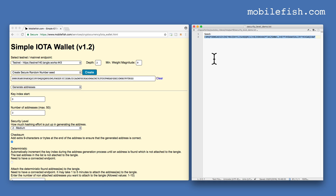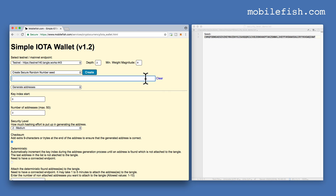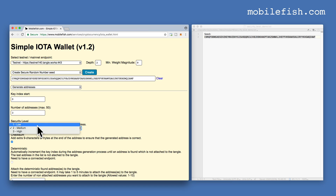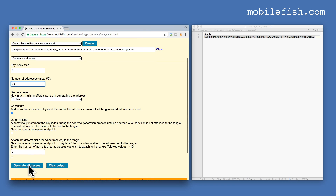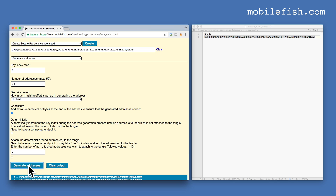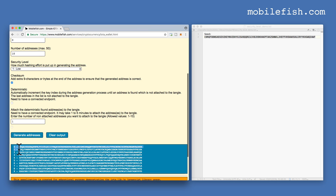We start with a seed. Let's copy this seed and paste it into the text box. Let's start with security level 1. I'm only interested in the first 10 addresses, so I'm changing this field to 10. We start with key index number 0 and in total we will generate 10 addresses. Press the button 'Generate Addresses', and here are the first 10 addresses.